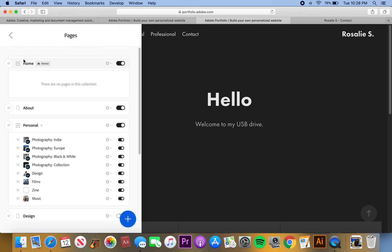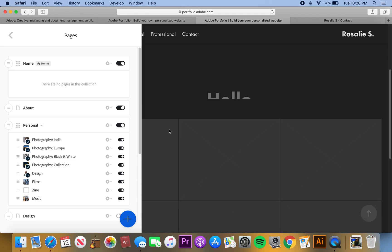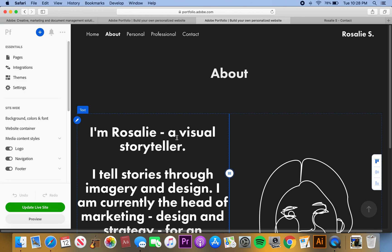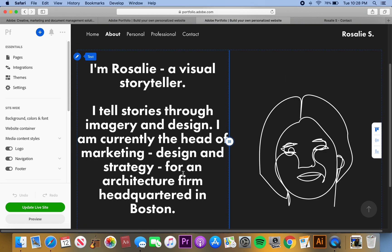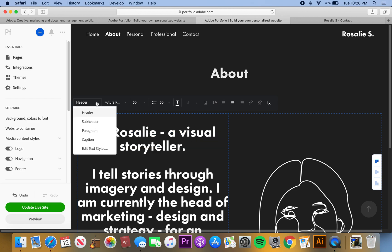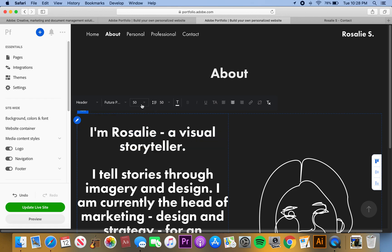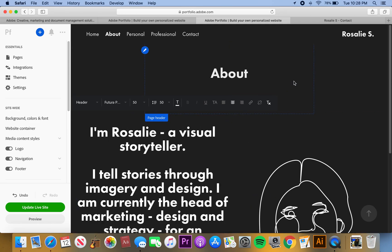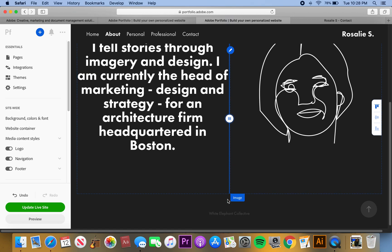Let's go into pages. Here's my home page — I don't have any content on it, I just want to keep it clean and simple. When I move into my about page, this is where I added a little bit of text. You can edit the text — change whether it's a header, subheader, or paragraph, the font, font size, positioning, left justified, right justified, centered — all that — and you can also add an image.